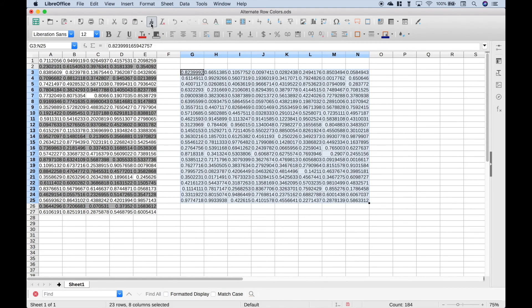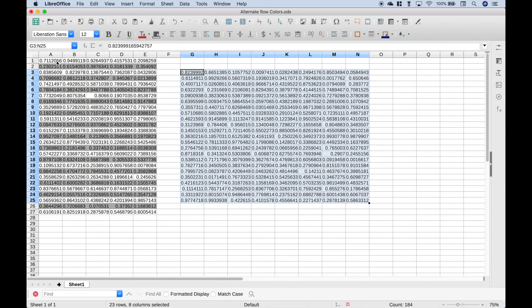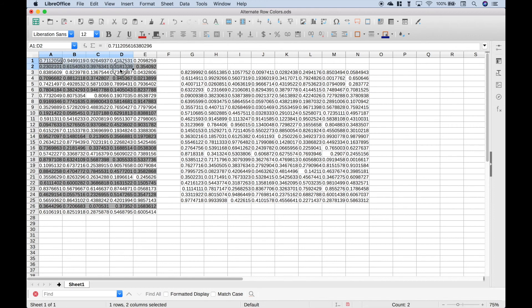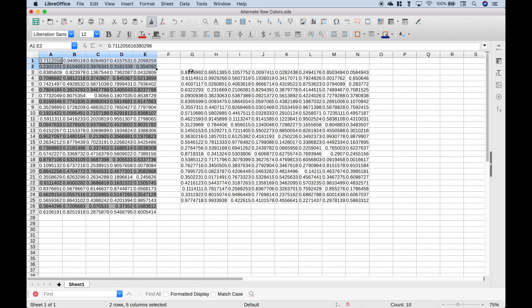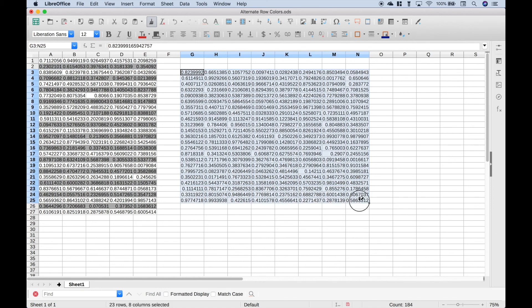Now, use this Clone Formatting. So let's just select the top two rows here, and then click on Clone Formatting. Let's select our entire dataset here, and that should go ahead and insert the alternating gray rows.